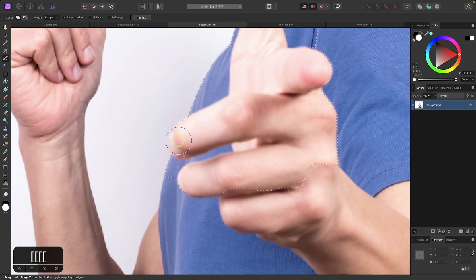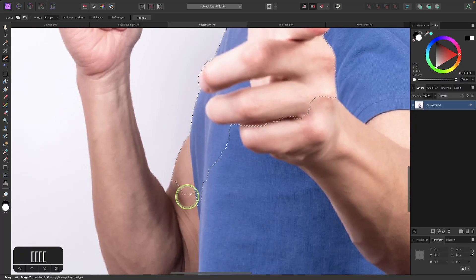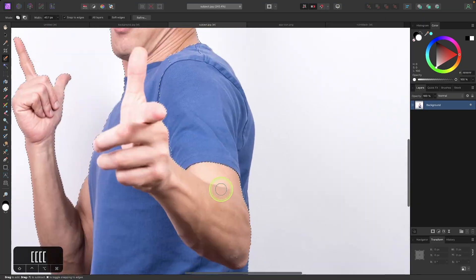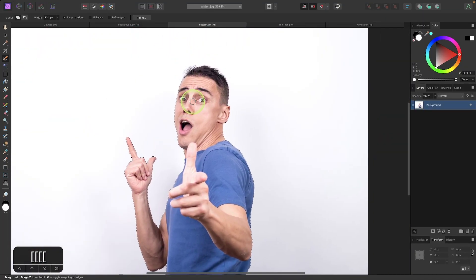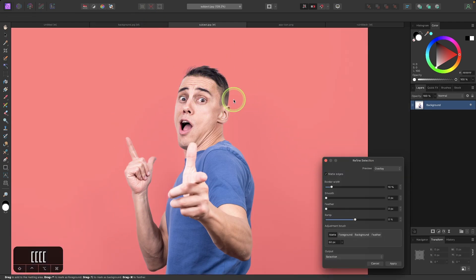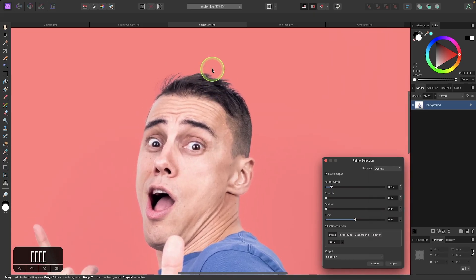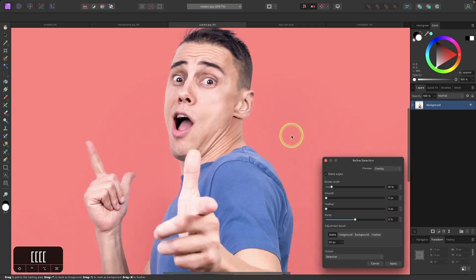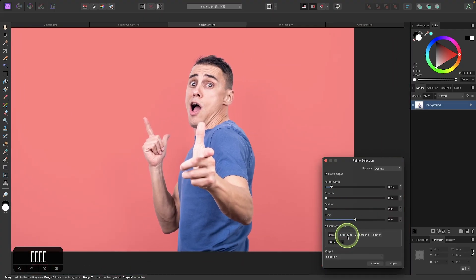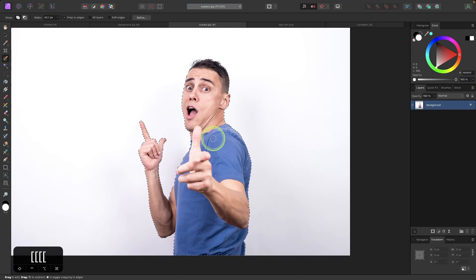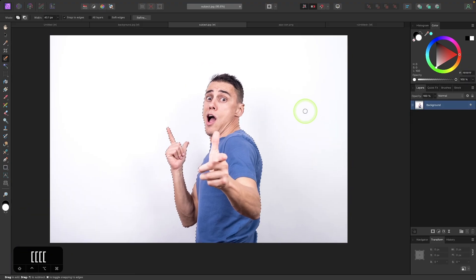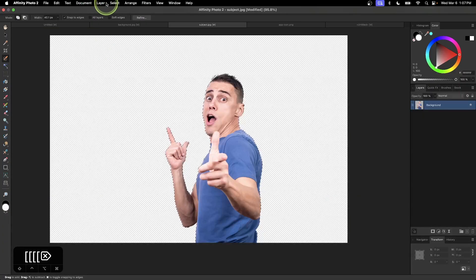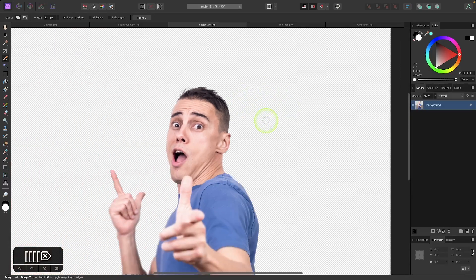I'll make the brush a little smaller and go around the edges to fill in the selection around the subject. Once finished, I recommend clicking the Refine button to see the red mask and check where the crop is — it's a good indicator. If you need to adjust further, use the foreground and background settings to add or remove from the selection. Once happy, click Apply, then invert the selection by going to Select > Invert Pixel Selection, press Delete to remove the background, and deselect. You should see the checkerboard pattern in the background.